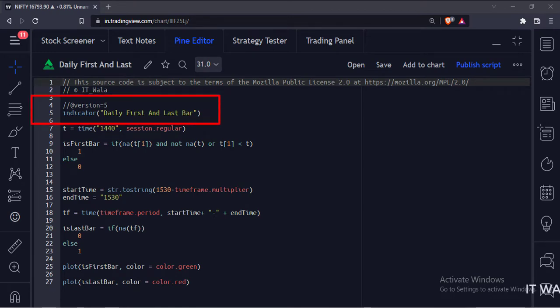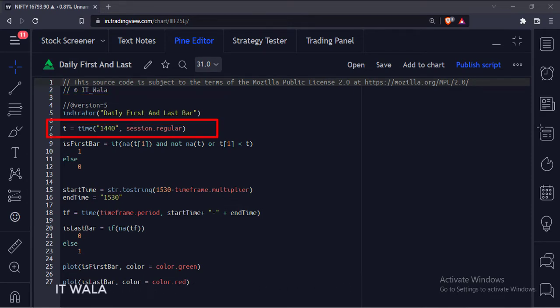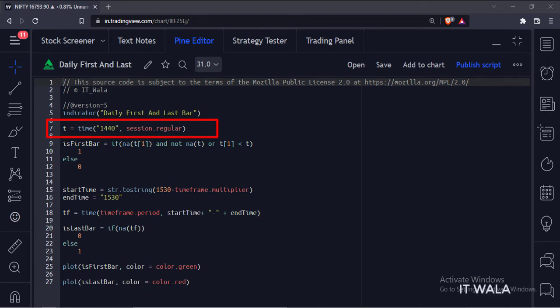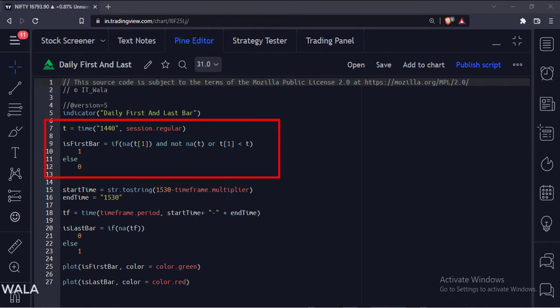This is the indicator function with the name 'Daily First and Last Bar'. Here we have used the time function with 1440 as the first argument. Why 1440? Because a day has 1440 minutes in it. And this is how we calculate the first bar of each day.